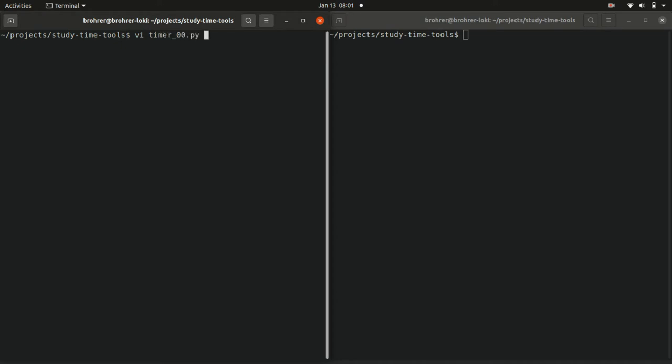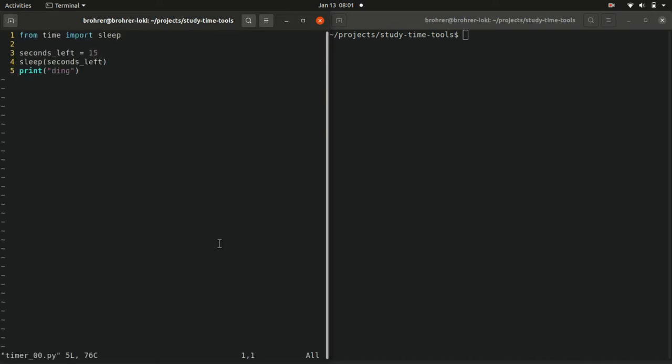Open up timer00.py. We're going to use the time package again. This time we're going to reword how we import the sleep function.